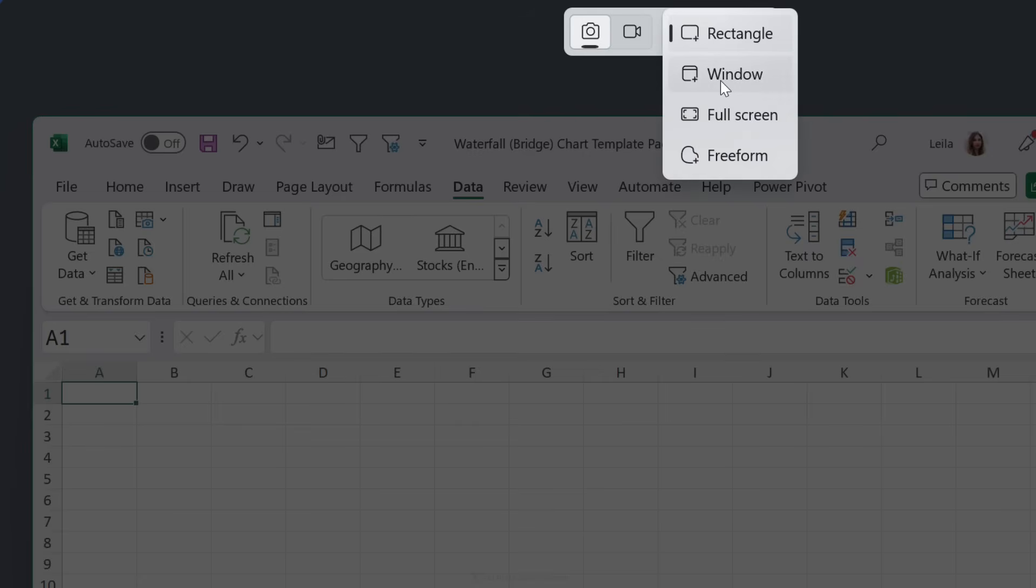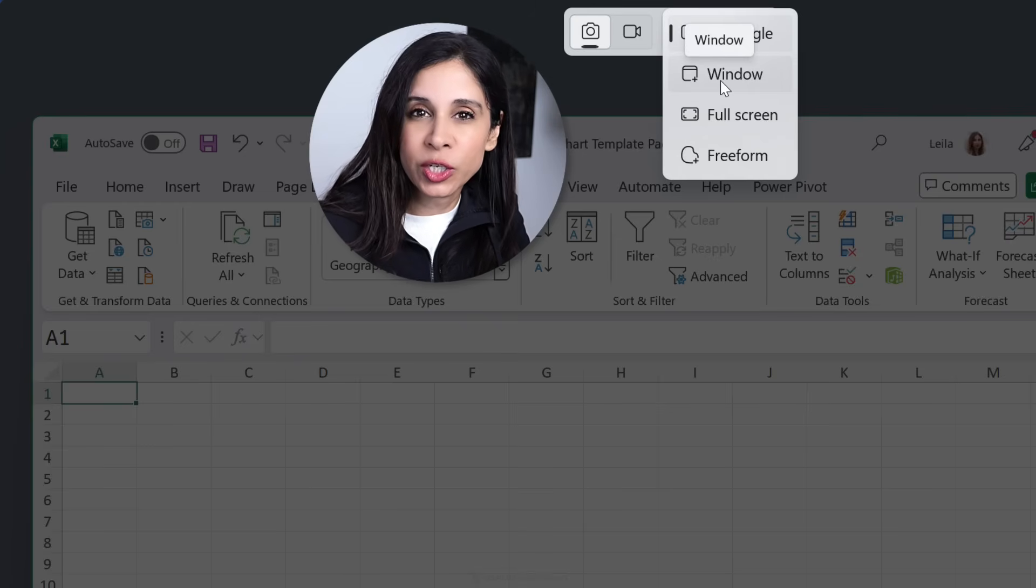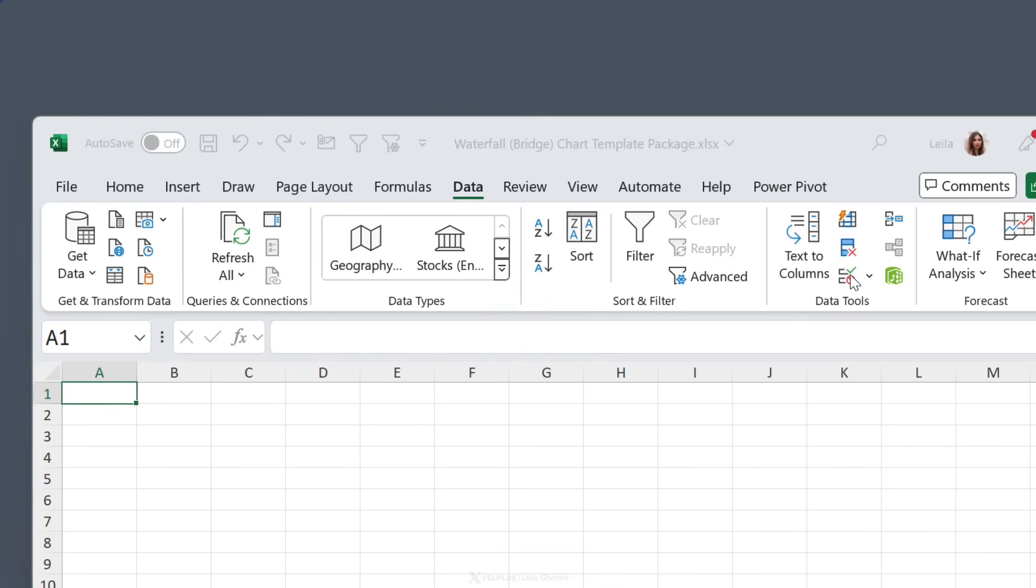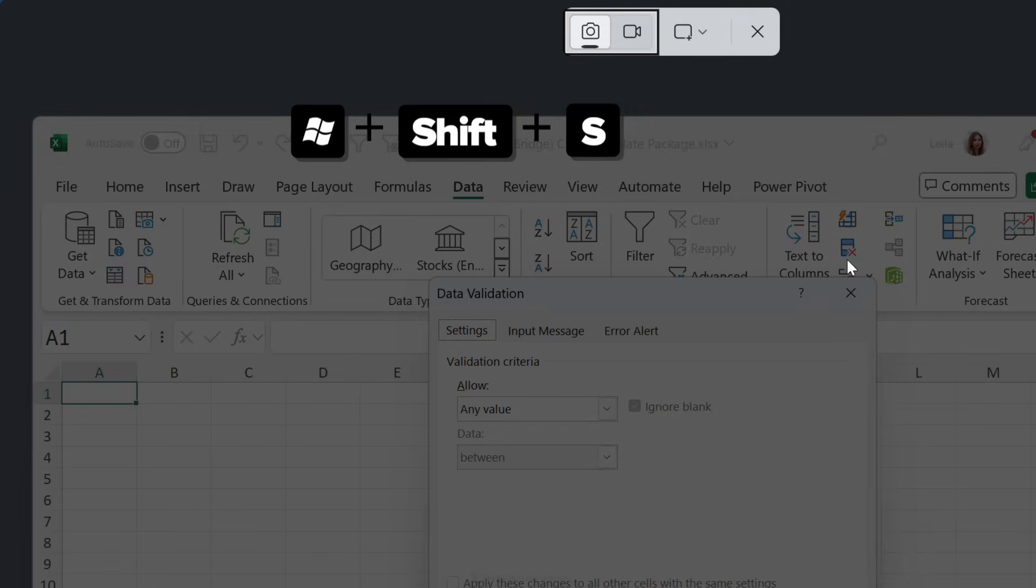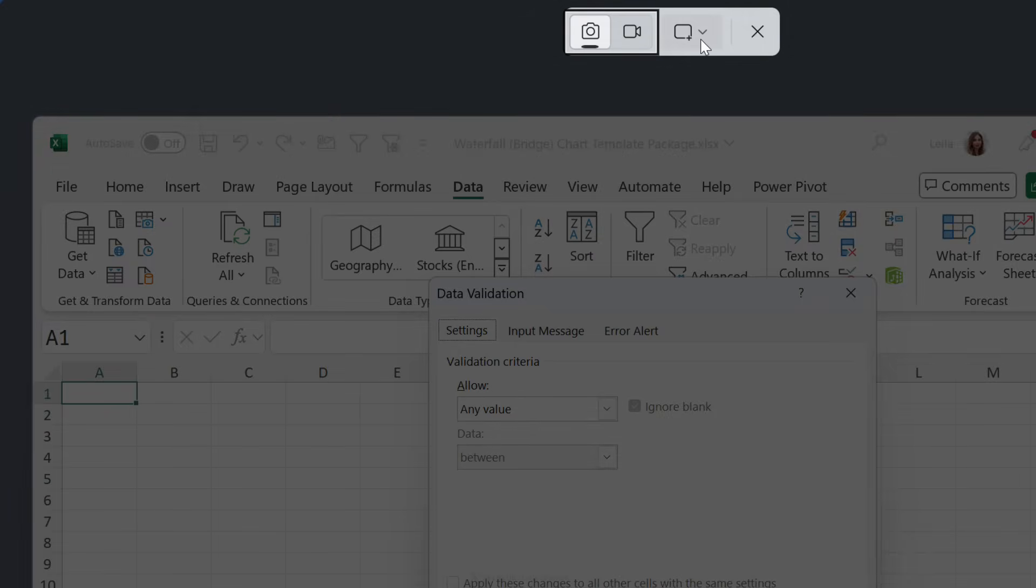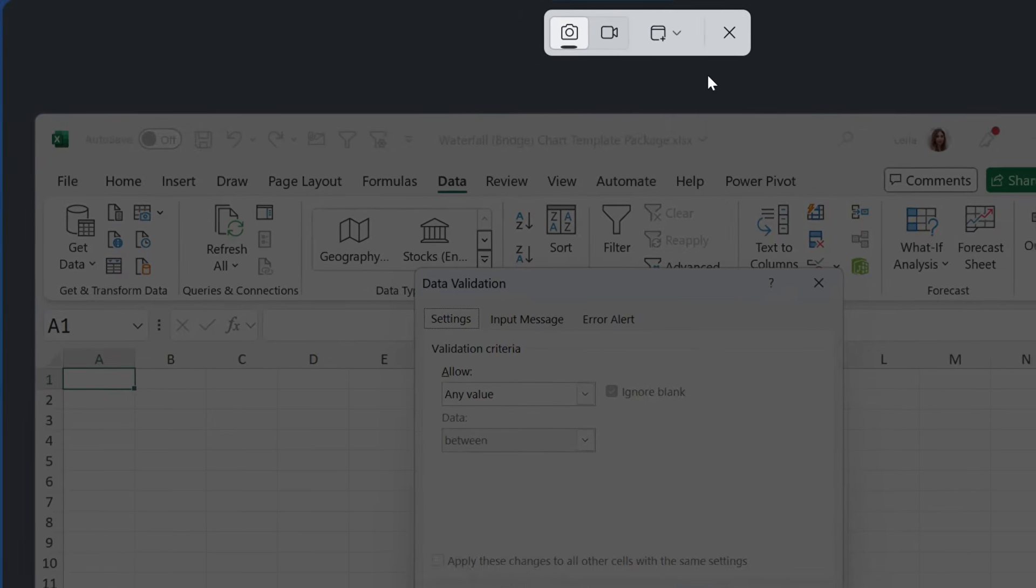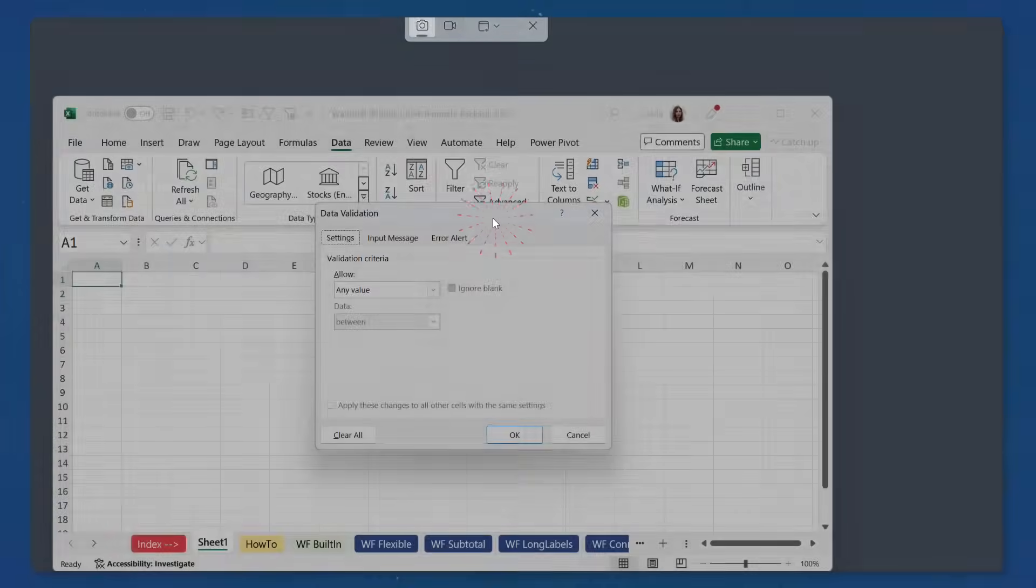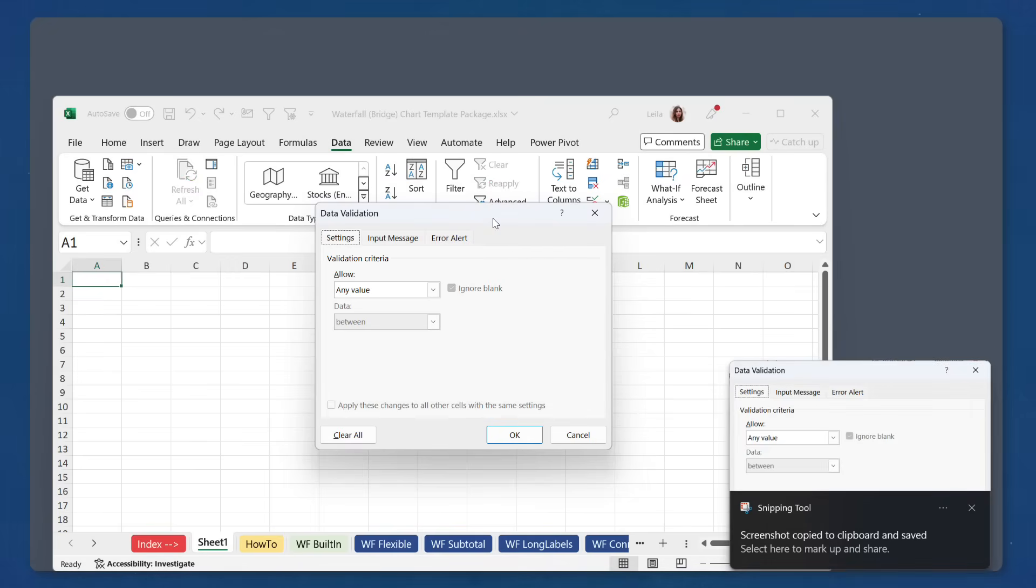Window lets you grab a dialog box. Now, this is especially great if you're creating training documentation. So let's say I wanted to grab this dialog box only. I don't have to draw a rectangle around it. I just need to click on this window and that's it. The screenshot is saved.